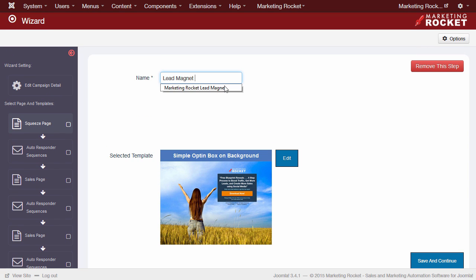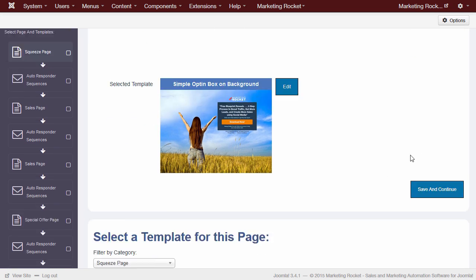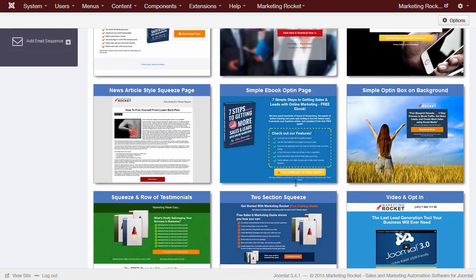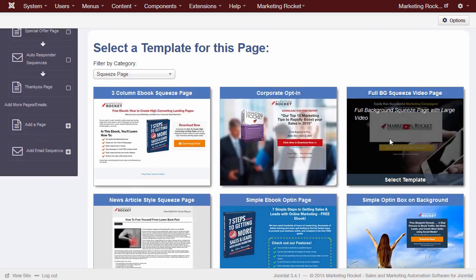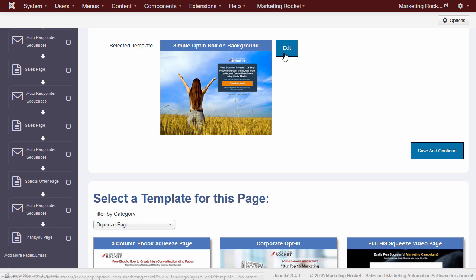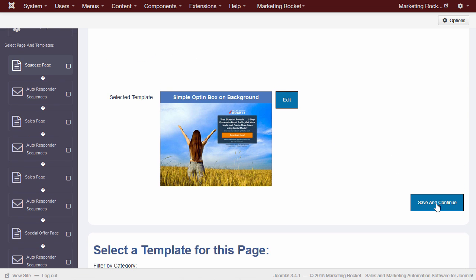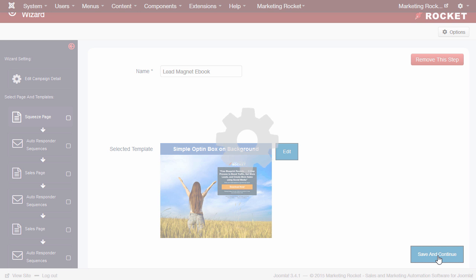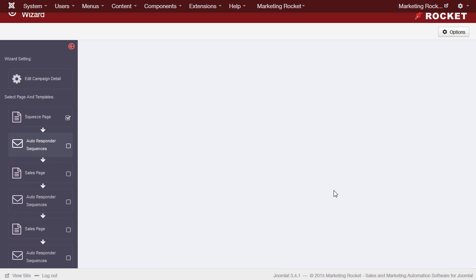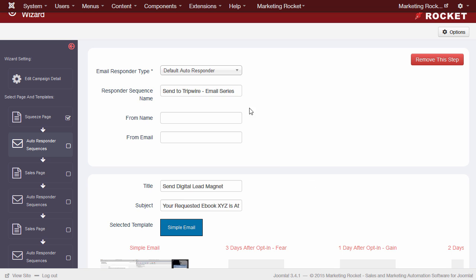First, we need to add a name for our first squeeze page. The wizard will show you the default template for this campaign, or we can scroll down at any time and select a different template. We can choose to edit this page now, or just continue with the defaults and edit our page or content later. In this demonstration, I'm going to leave the defaults for now and press Save and Continue.